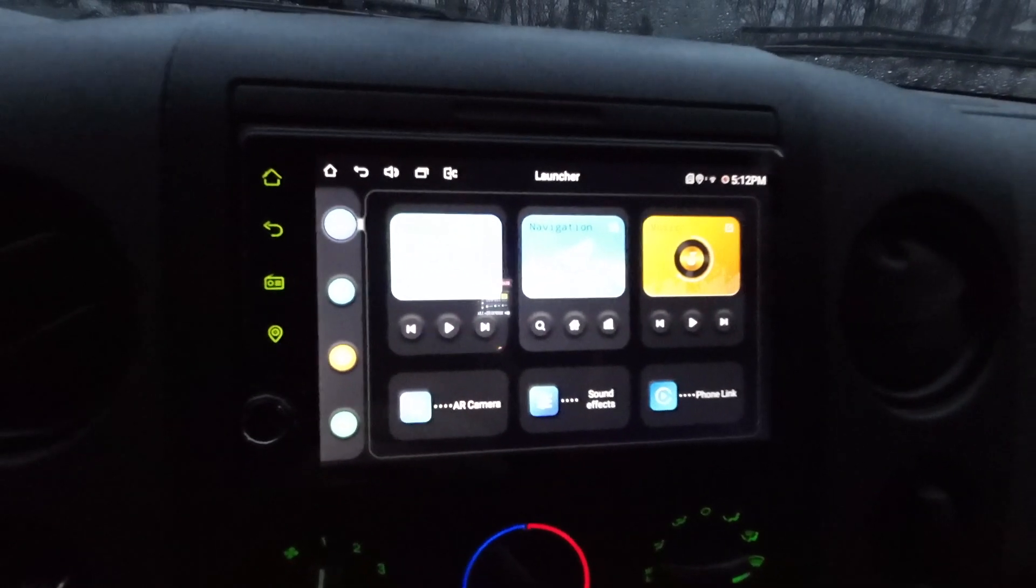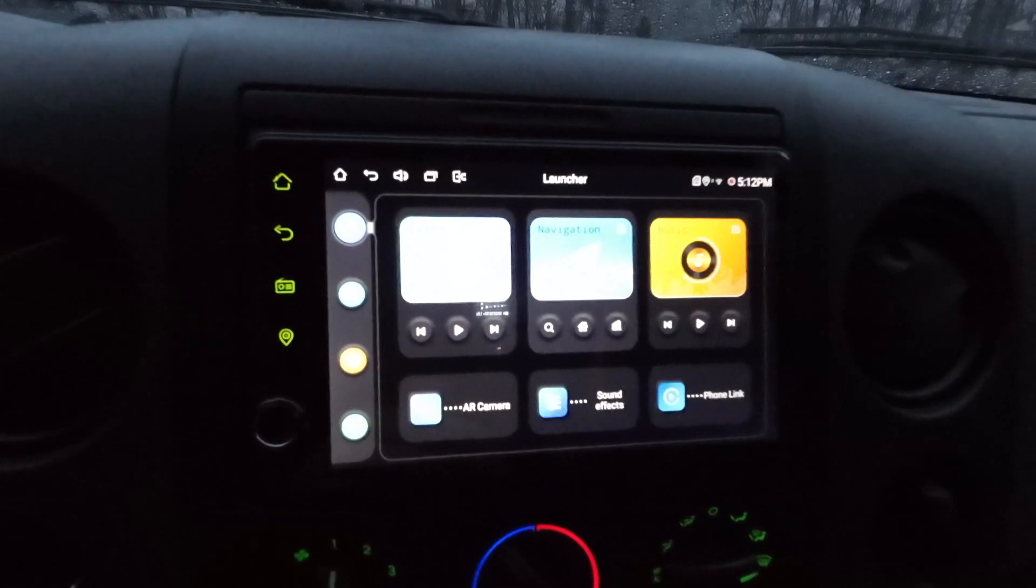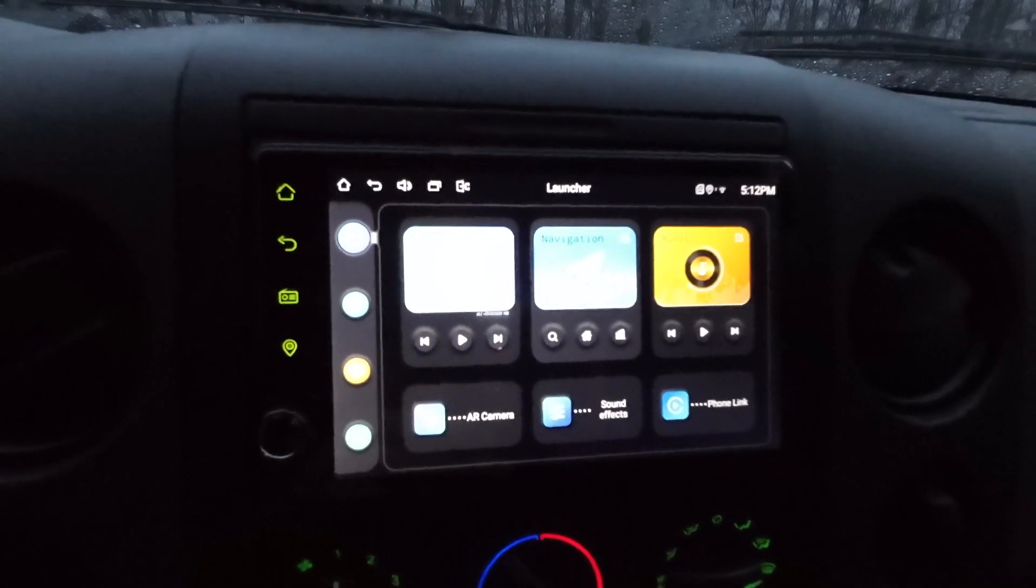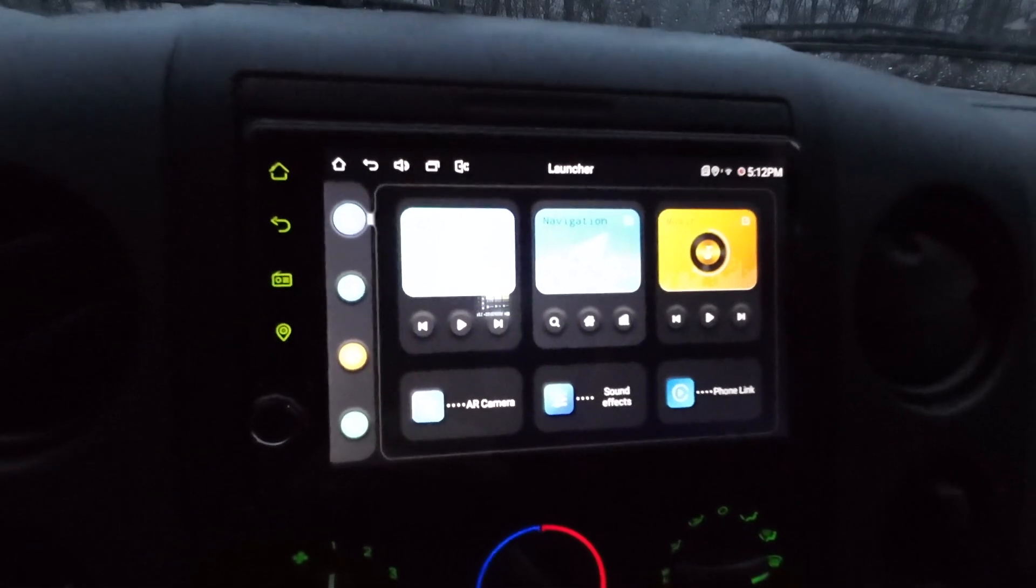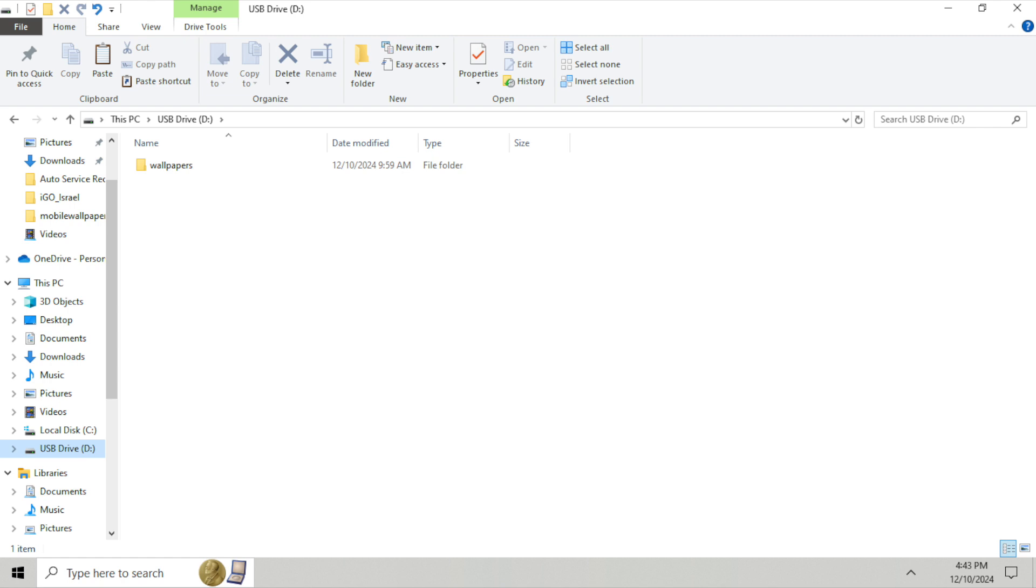And in the root directory of the thumb drive, you're going to want to put a folder called wallpapers and type it just like I've done here. And then inside of that folder, you're going to create two more folders. One's going to be called day and one is going to be called night.